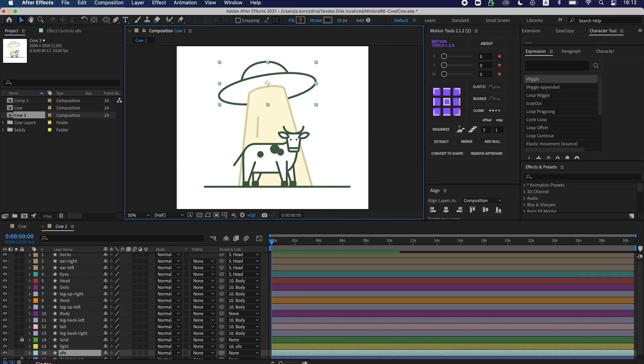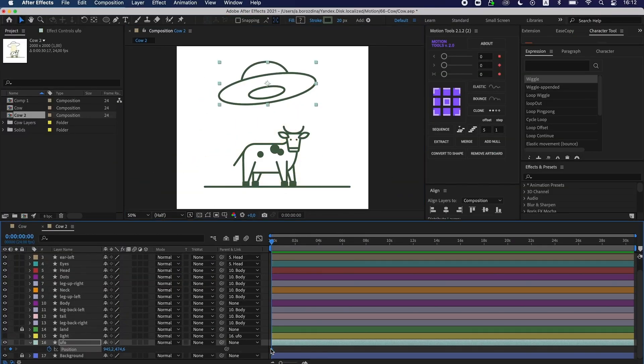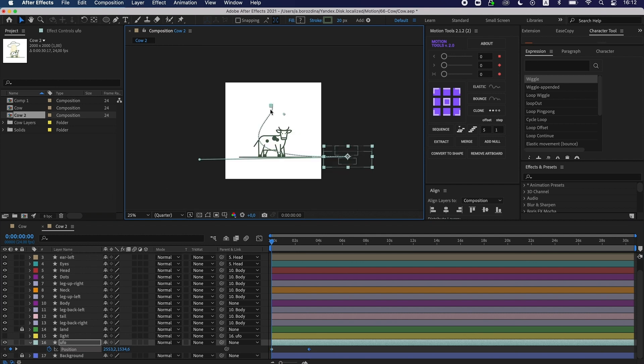Then I animate the arrival. I want it to appear from the right corner, fly to the cow and stop over it.